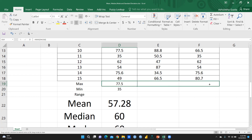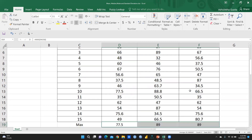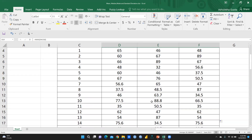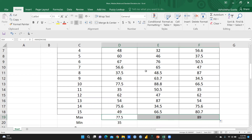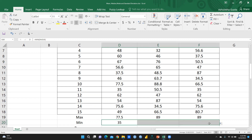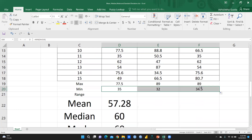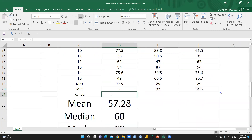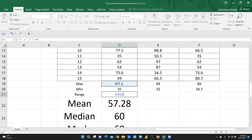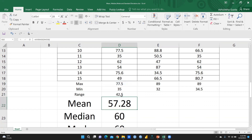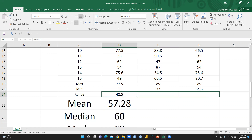Scrolling through the data, we can see the maximum number in Section B is 89, and in Section C it is also 89. The minimum number in Section B is 32, and in Section C it is 34.5. To calculate the range, we subtract the minimum from the maximum — so Section A's range is 42.5. We can calculate the range for each section the same way.